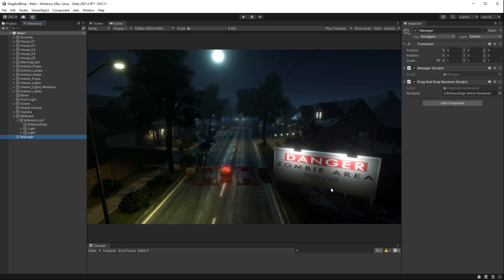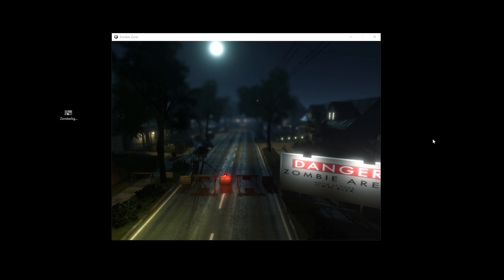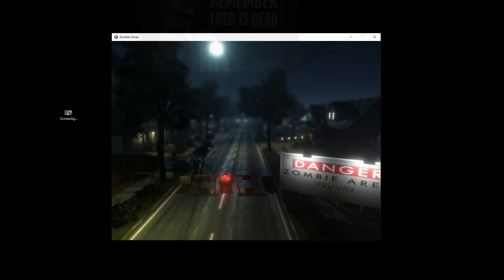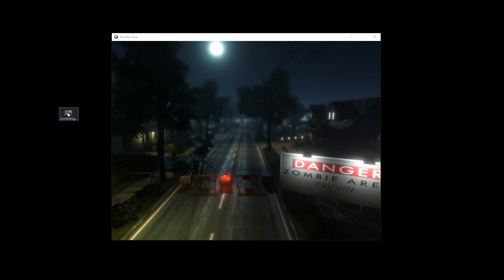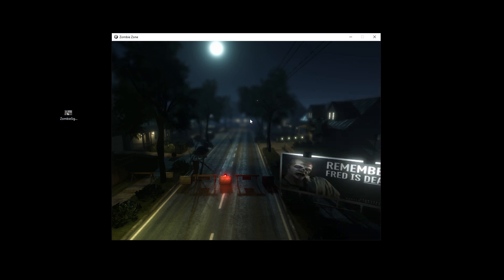So it's time to do a build and test this piece of functionality. A little bit of editing magic later and we have our build running — I didn't think everybody wanted to watch me do the build. So here's our game, here's our image. The image we're going to drop in is 'Fred is Dead.' We'll take our image, drag it, and drop it onto our game. And there you go — the drag and drop receiver has run and it's put the new texture into its space within our game.